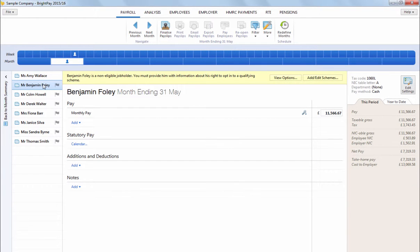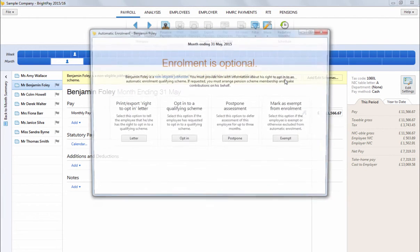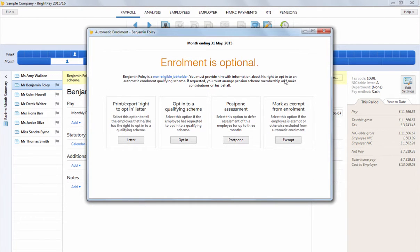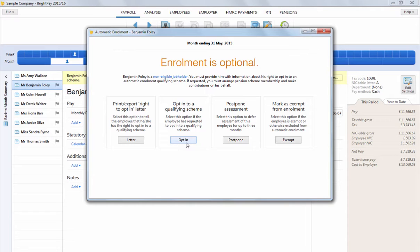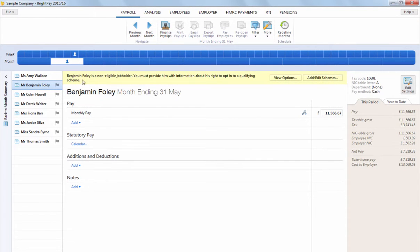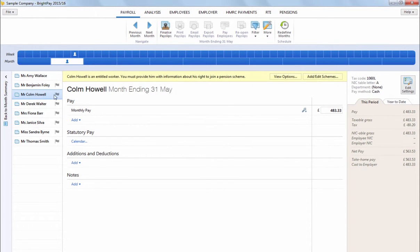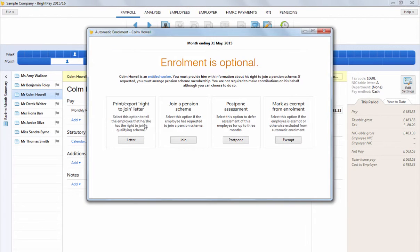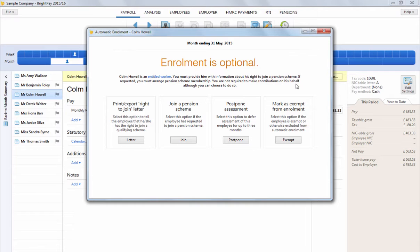For non-eligible job holders, you will be given the following options based on this work category: to write to them inviting them to opt in, to opt them in should they choose to do so, to postpone them or mark them as exempt. Similarly, the following options will be given for an entitled worker: to write to them inviting them to join, for them to join should they choose to do so, to postpone them or mark them as exempt.